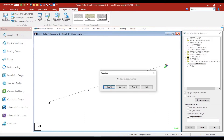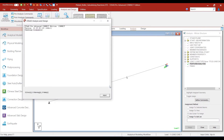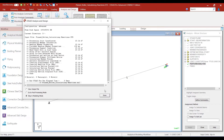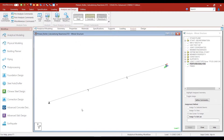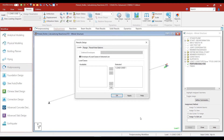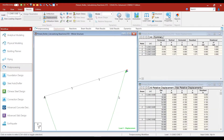We go ahead and run the analysis. Once the analysis is finished, we need to go into the post-processing mode to check all the results. So we click on the post-processing option, click Apply and OK to get into post-processing mode.